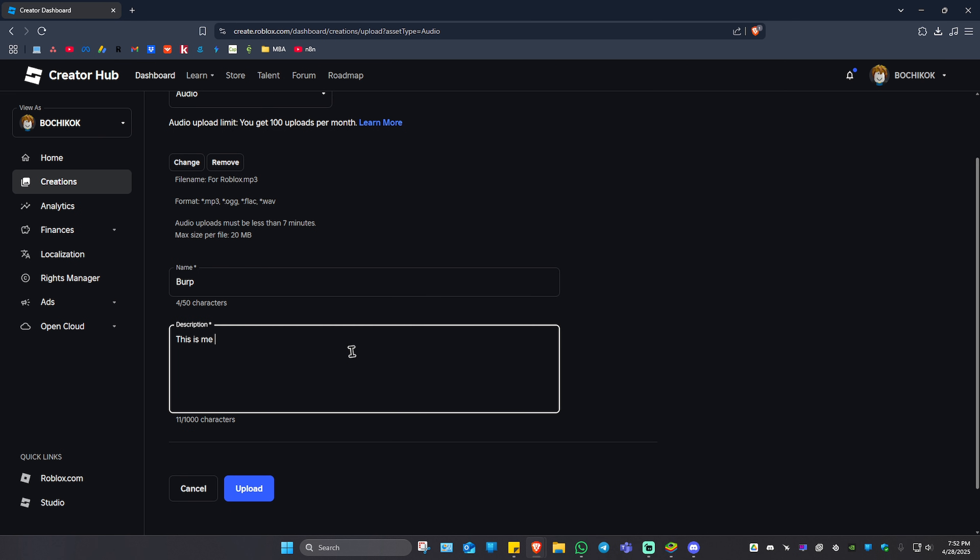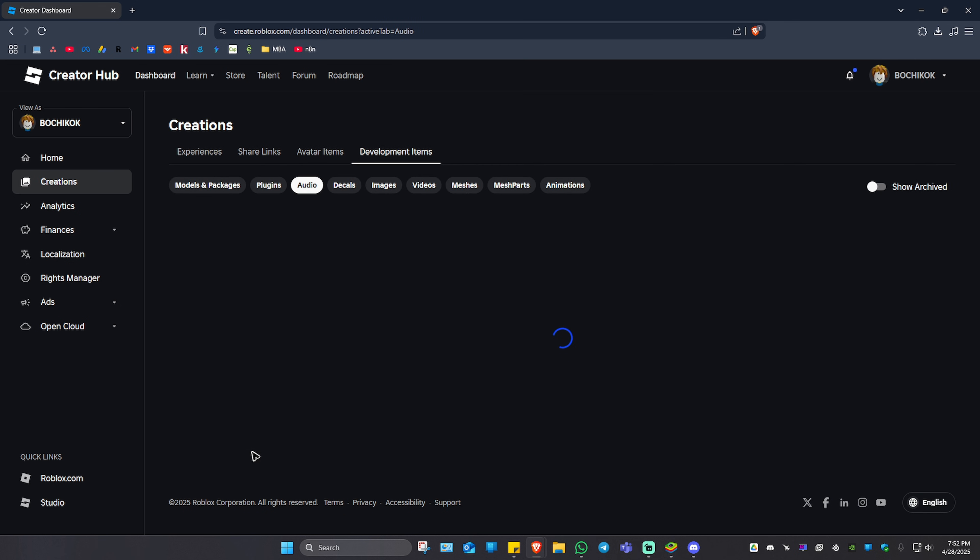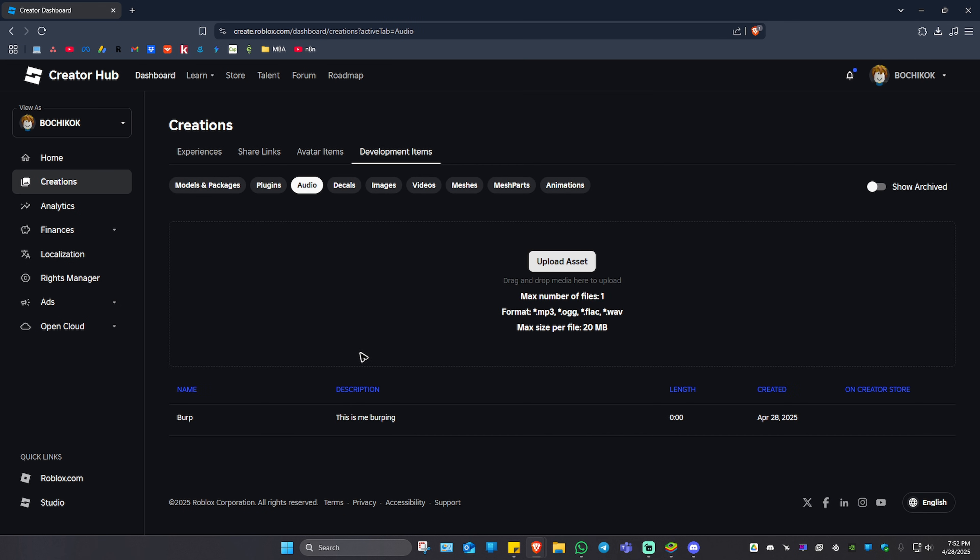"This is me burping." You can put down whatever you want right here. Once that's done, just hit Upload and wait for the process to finish. Once it's done, as you can see here, we are being redirected to Development Items and Audio. At the very bottom we have the MP3 file.